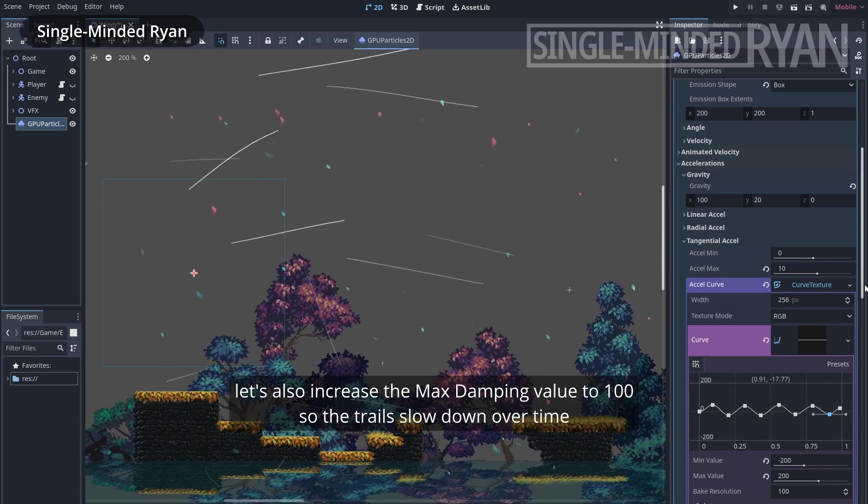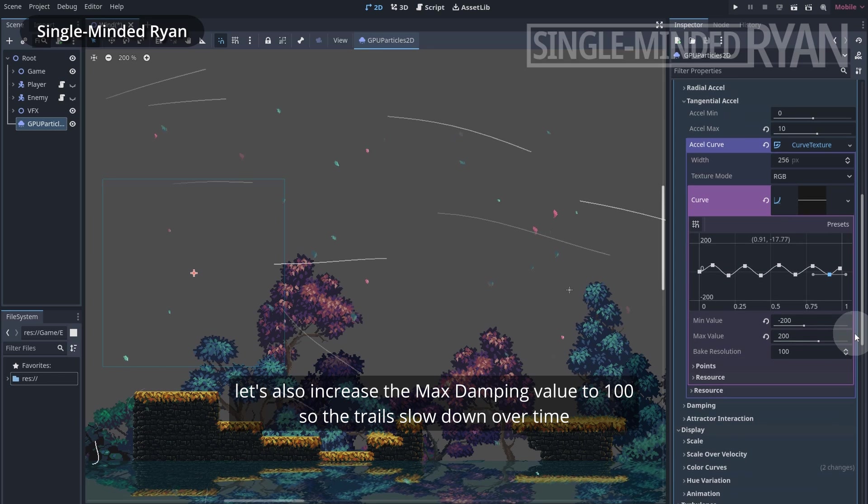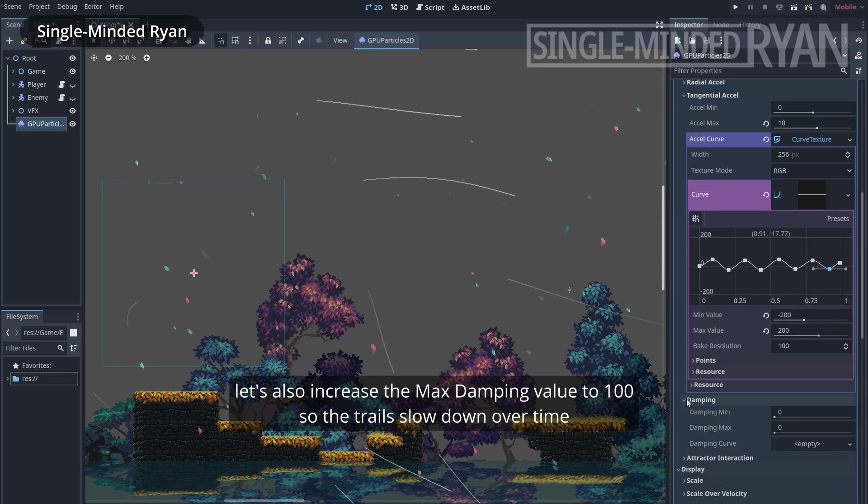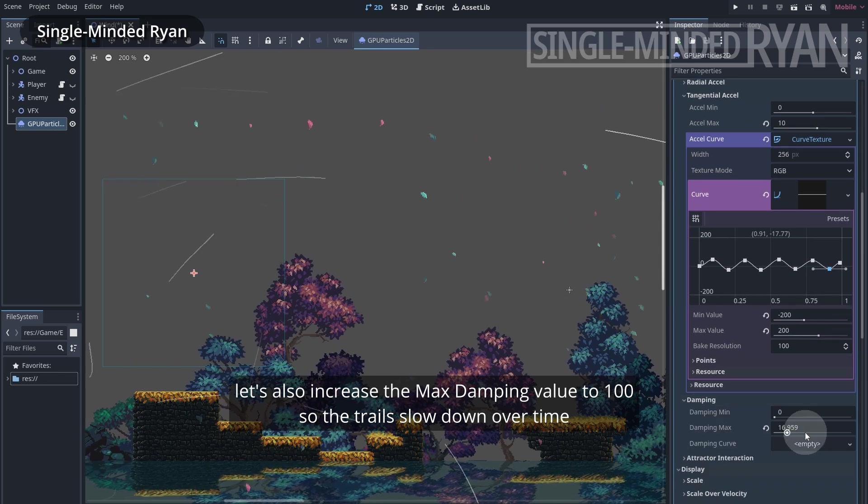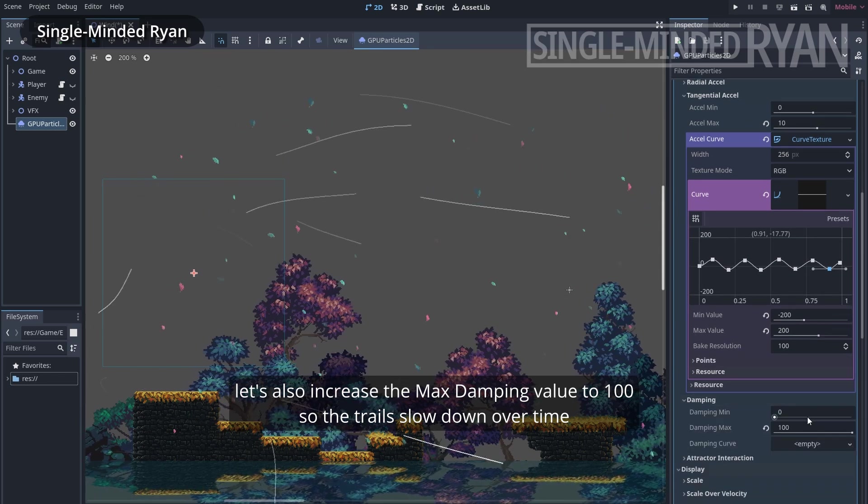Let's also increase the max damping value to 100 so the trails slow down over time.